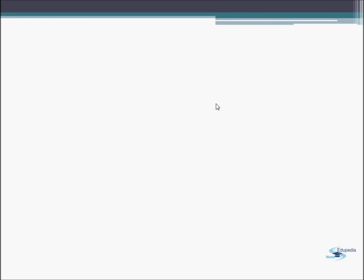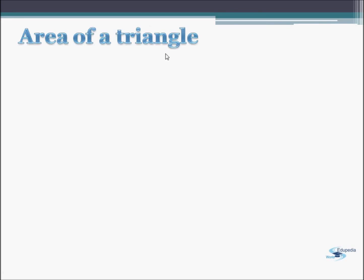Hello everyone. Welcome back to Edupedia World. Your destination for free online education. In this video, we will be discussing the area of a triangle using coordinate geometry.